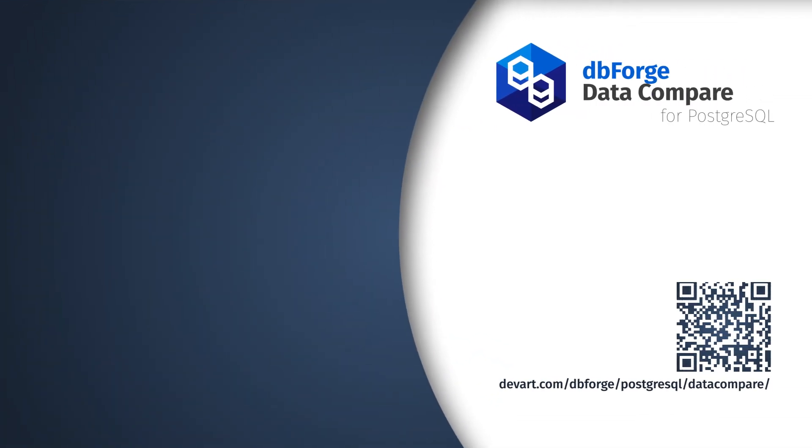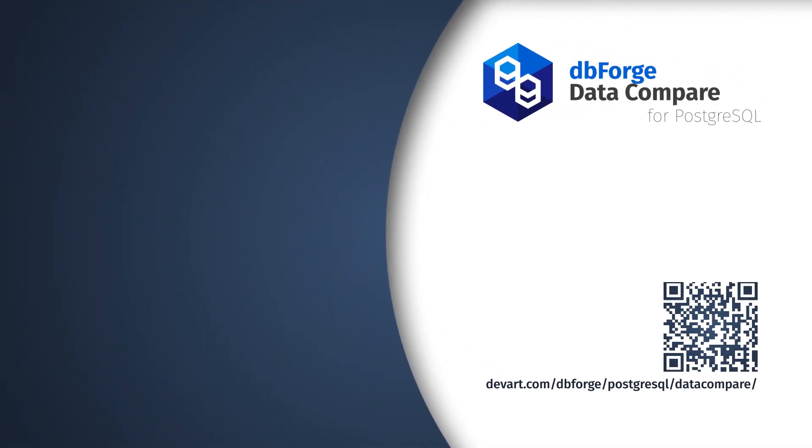Just download a 30 days free trial of dbForge Data Compare and enjoy fast and easy deployments with zero errors.